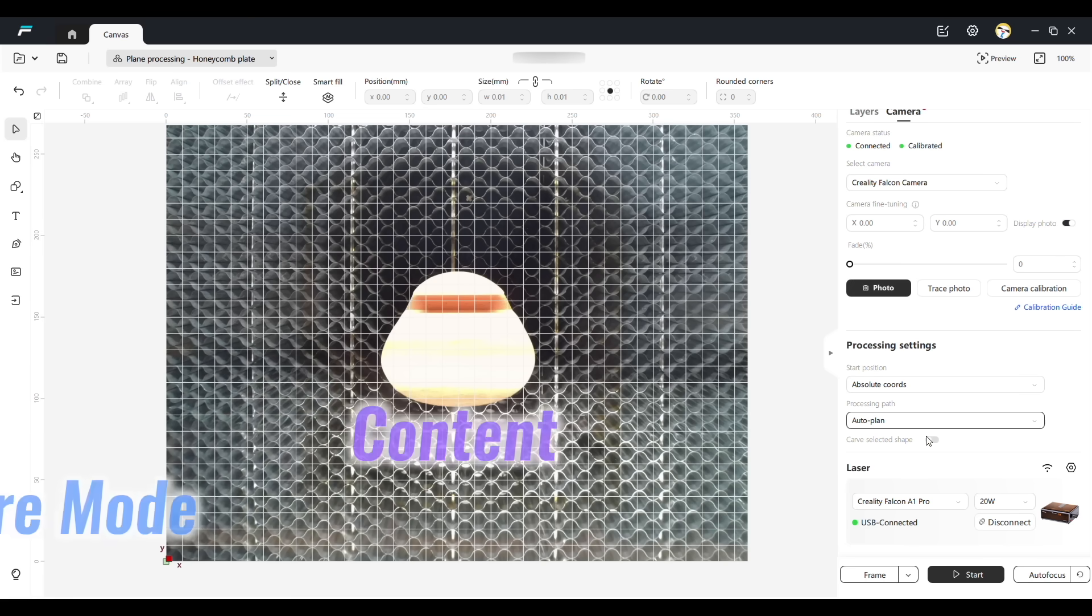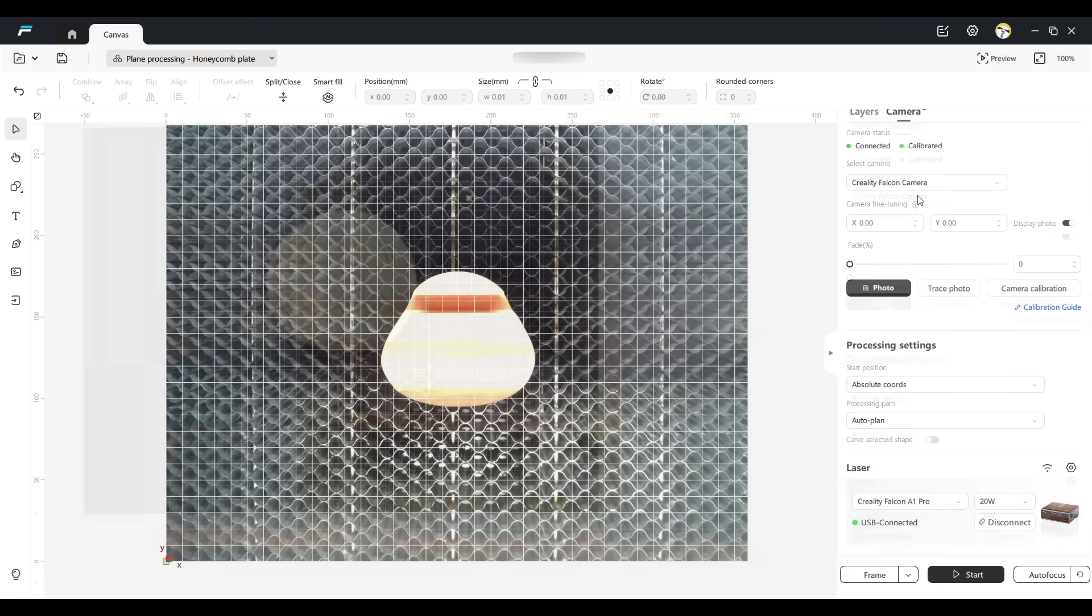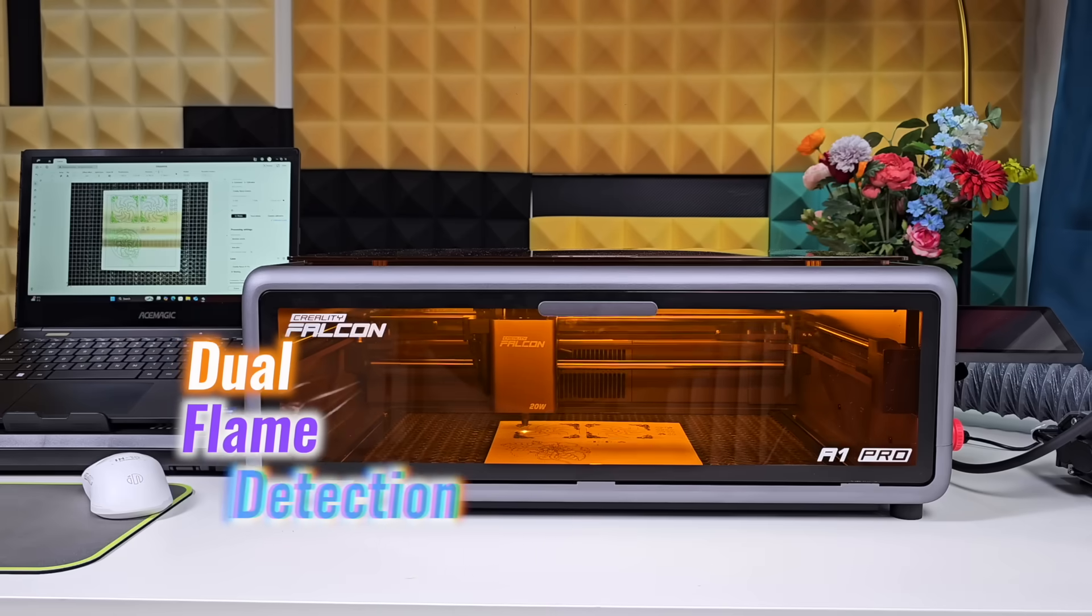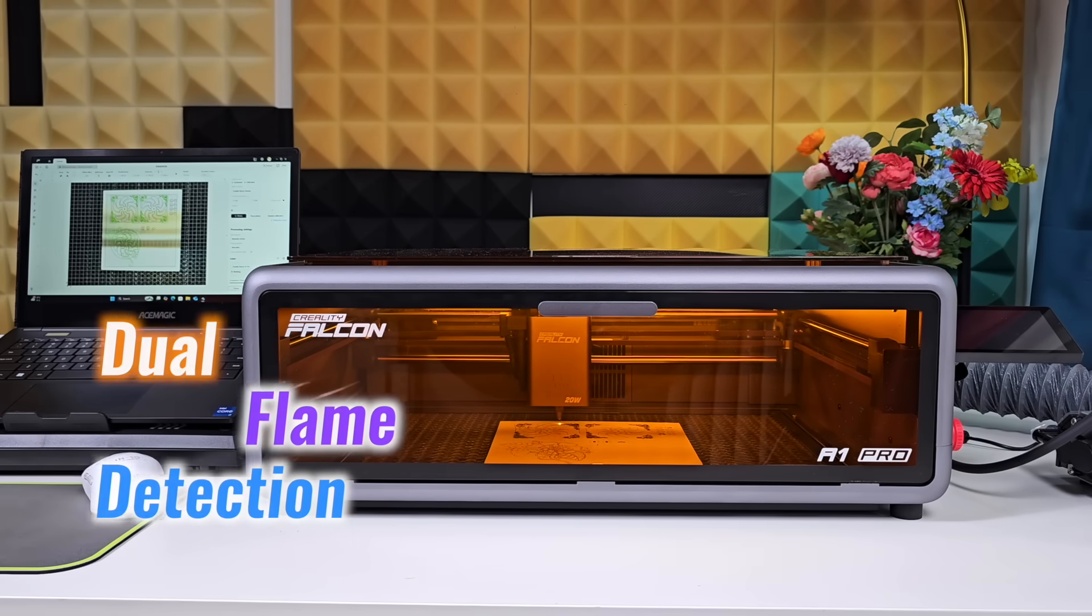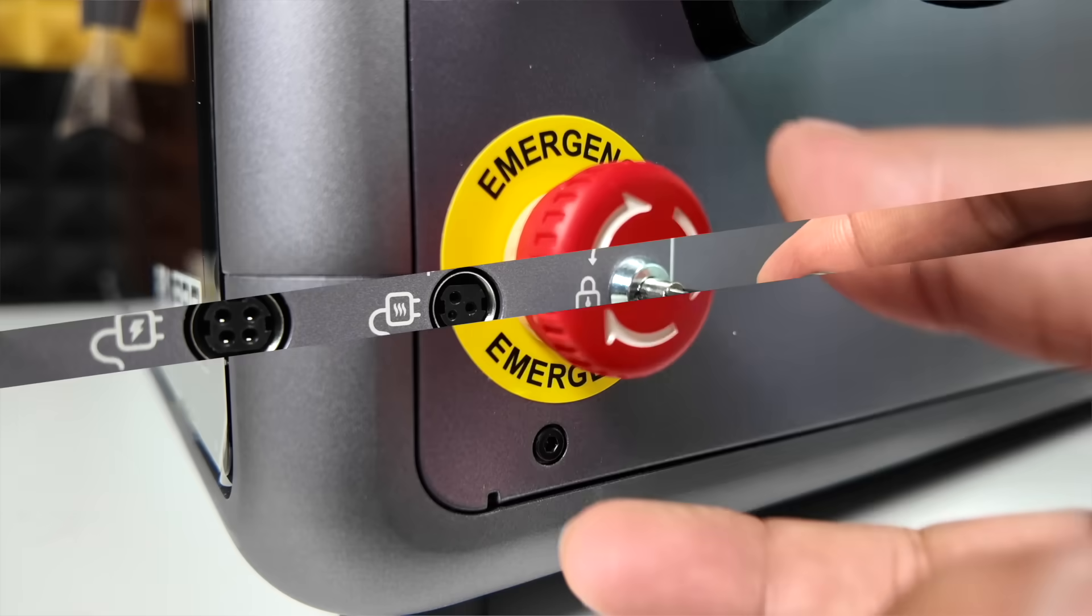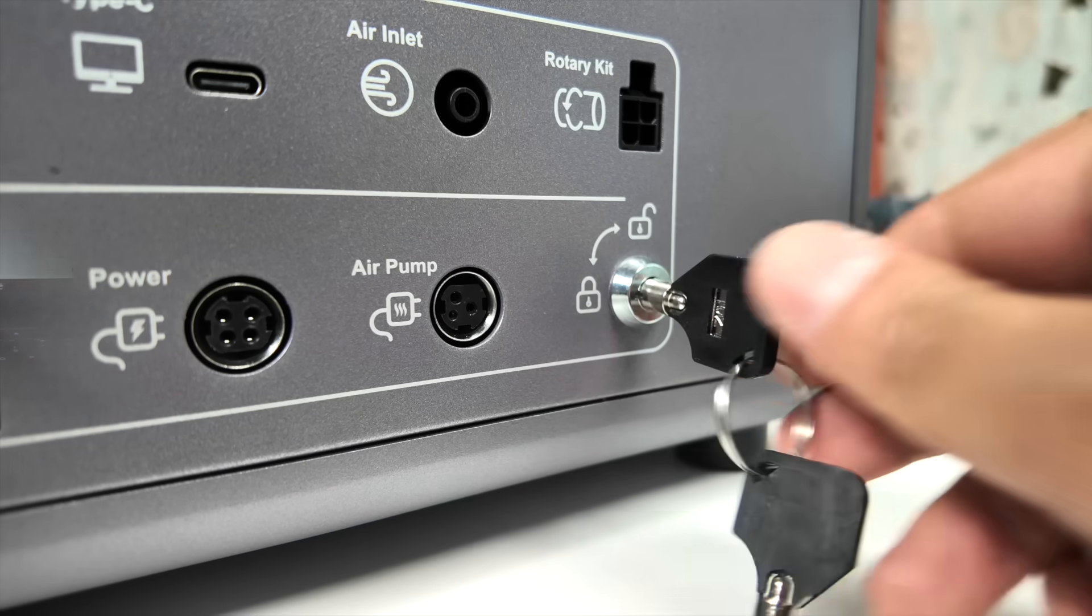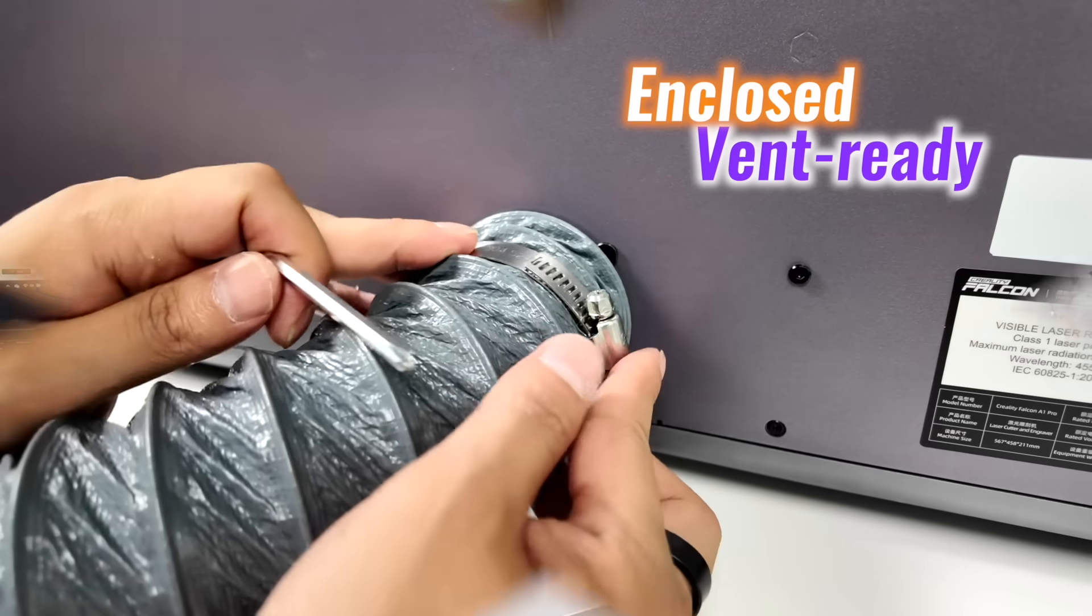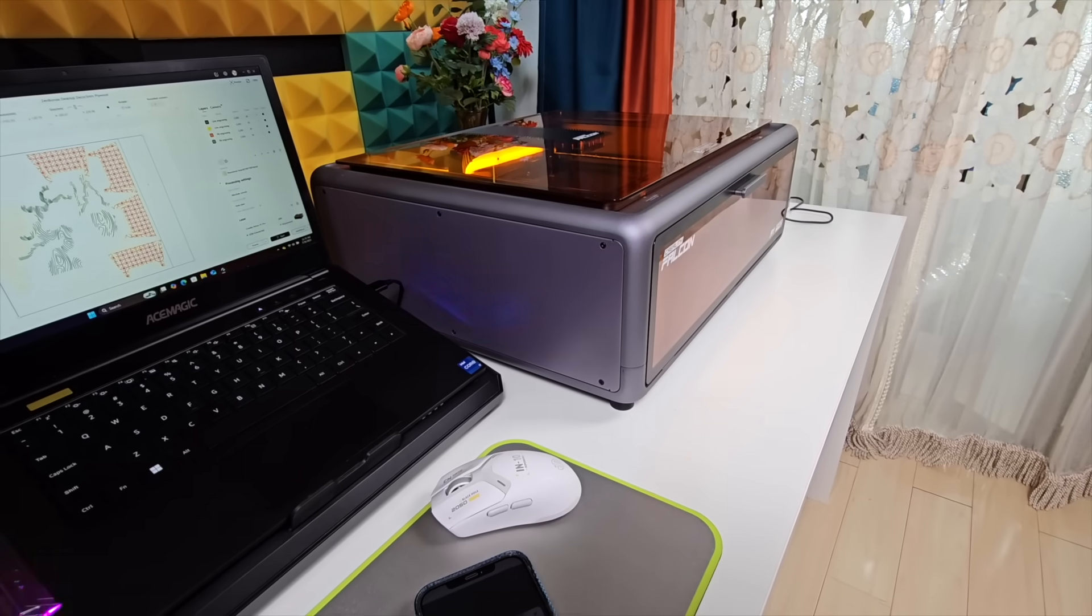On safety, it's covered: dual flame detection, emergency stop, and a lock key on the side. It's enclosed, vent-ready, and feels made for regular indoor use.